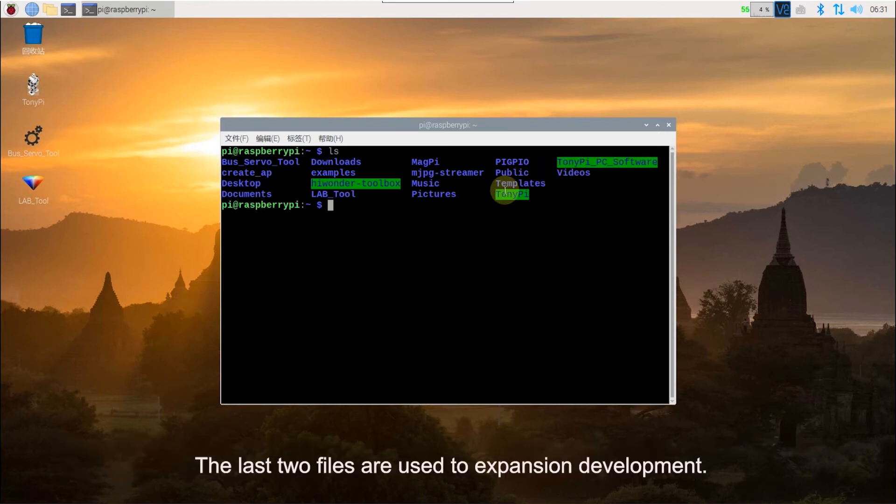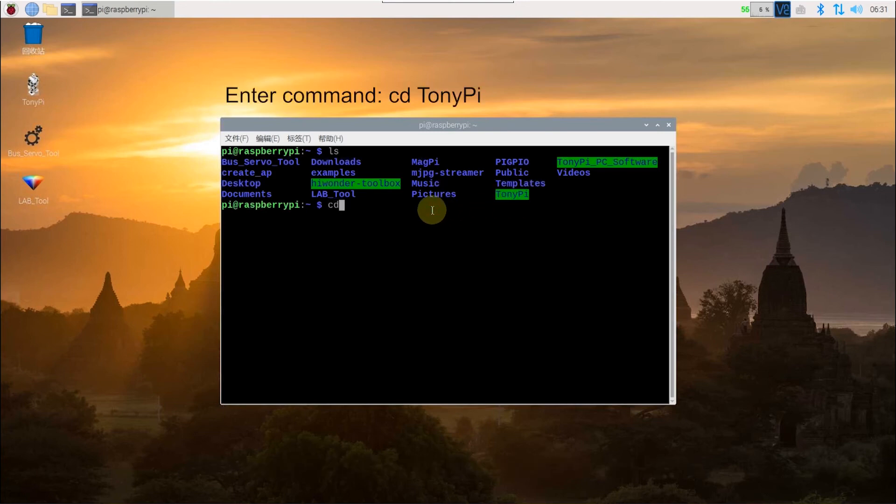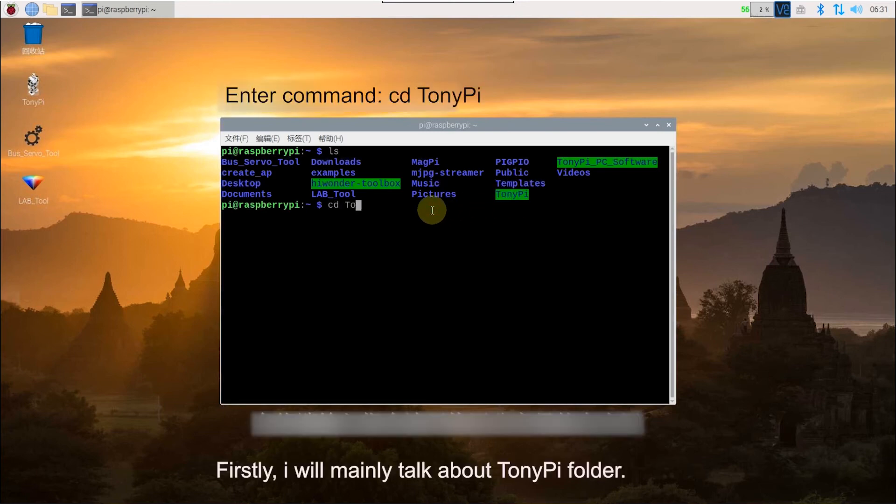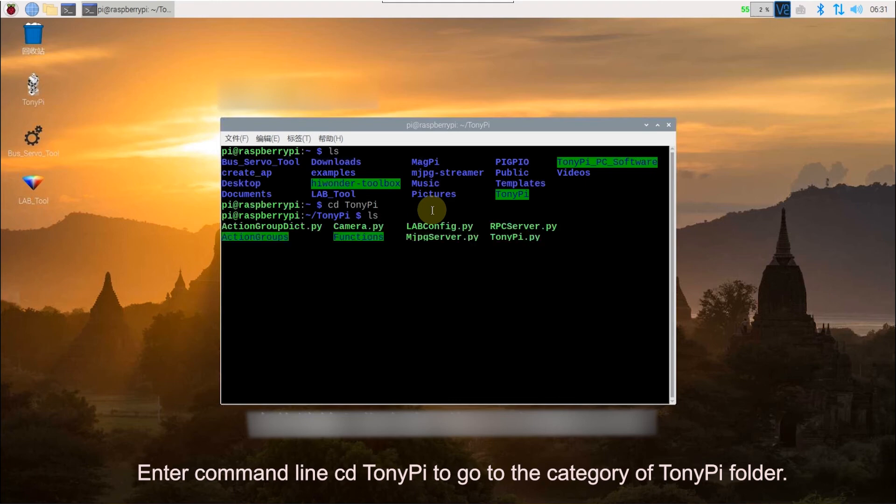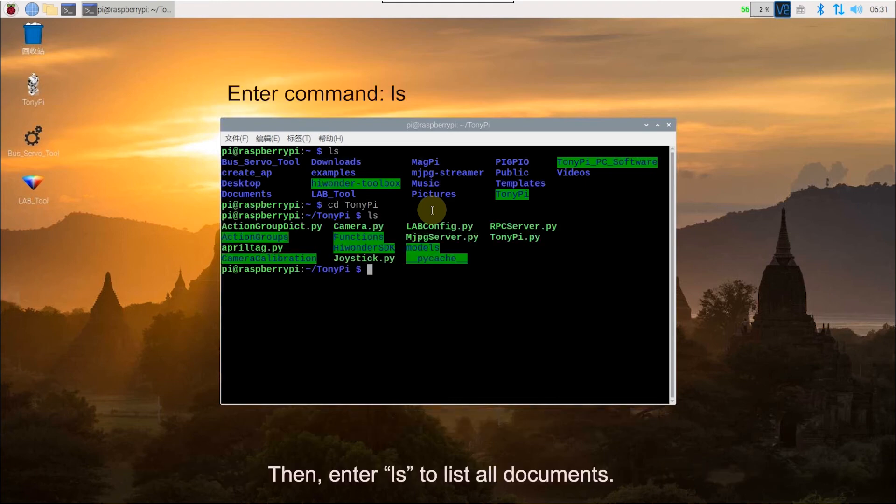The last two files are used for expansion development. Firstly, I will mainly talk about TonyPi folder. Enter command line CD TonyPi to go to the catalog of TonyPi folder.